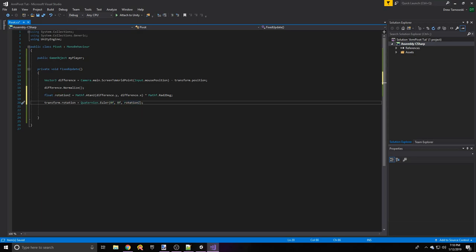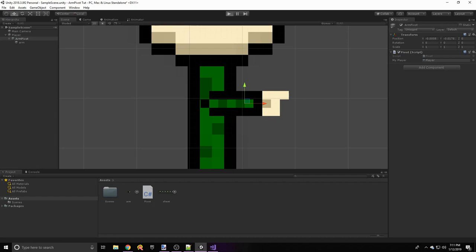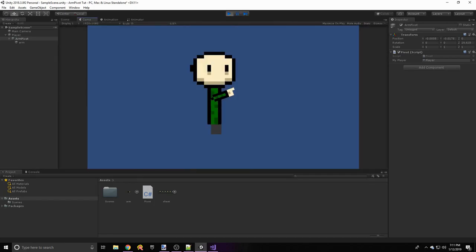The Z axis for a 2D side-scroll game is rotating in a circle on the screen — as opposed to a 3D game where it would go away from and toward you. So we rotate only on the Z axis — not X, not Y. Save the script, drag the player object into the myPlayer field, and if we run the game you'll see our arm points to our mouse. Pretty easy.